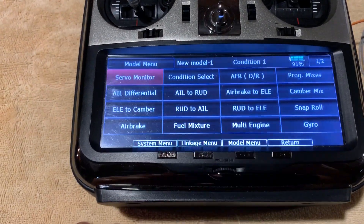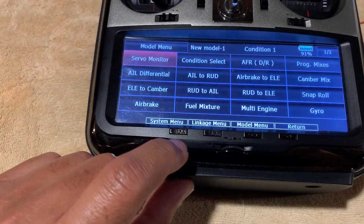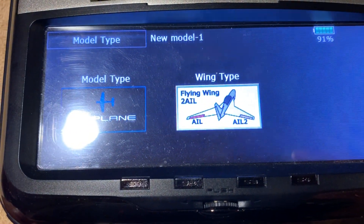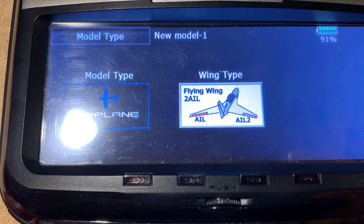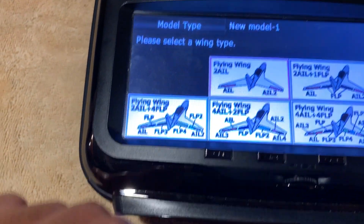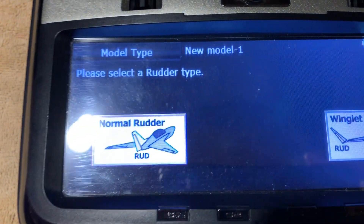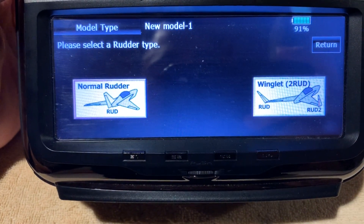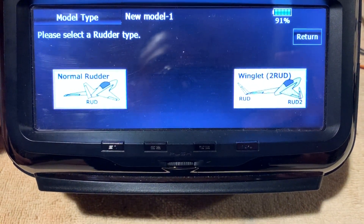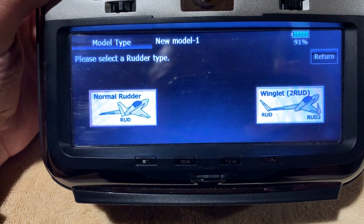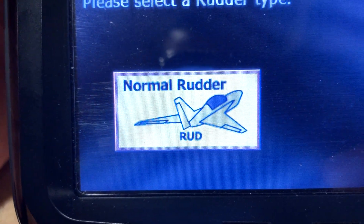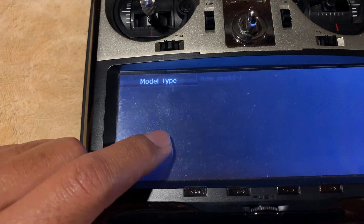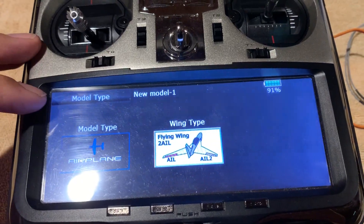If we come in here and look at model type, what I picked was a flying wing with two ailerons — Ale and Ale2. I picked this guy right there. It asks you what your rudder requirement is: one rudder or two rudders — you could have winglets. Based on our discussions, I think it's one rudder. So you've got two ailerons and one rudder. Okay, it's already picked — I didn't make any changes.